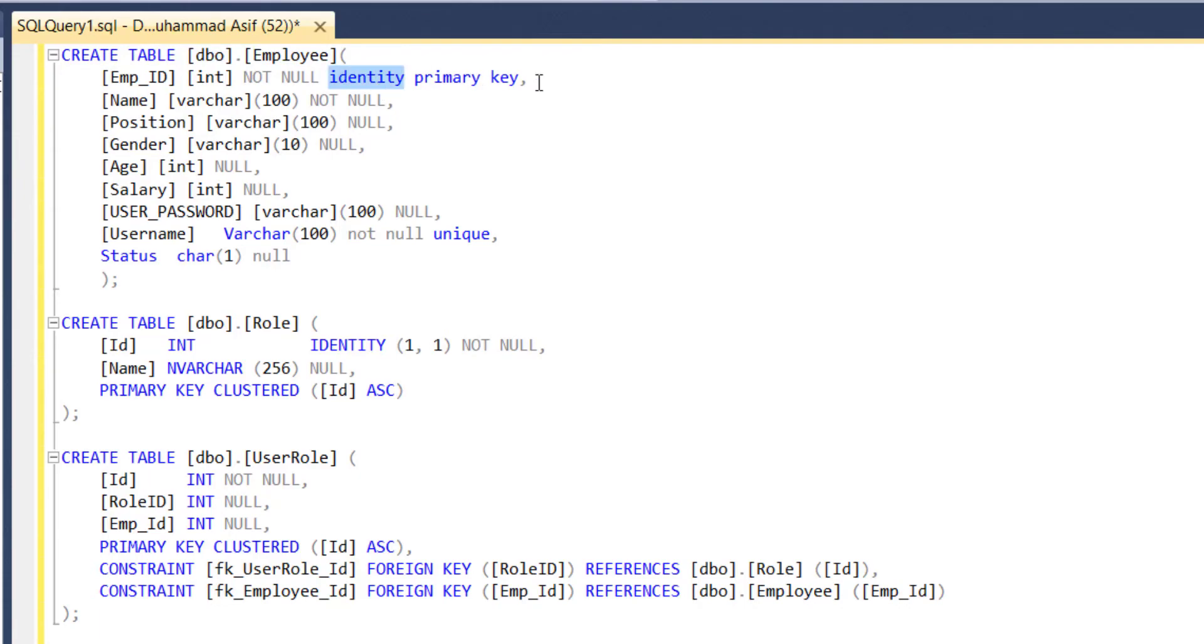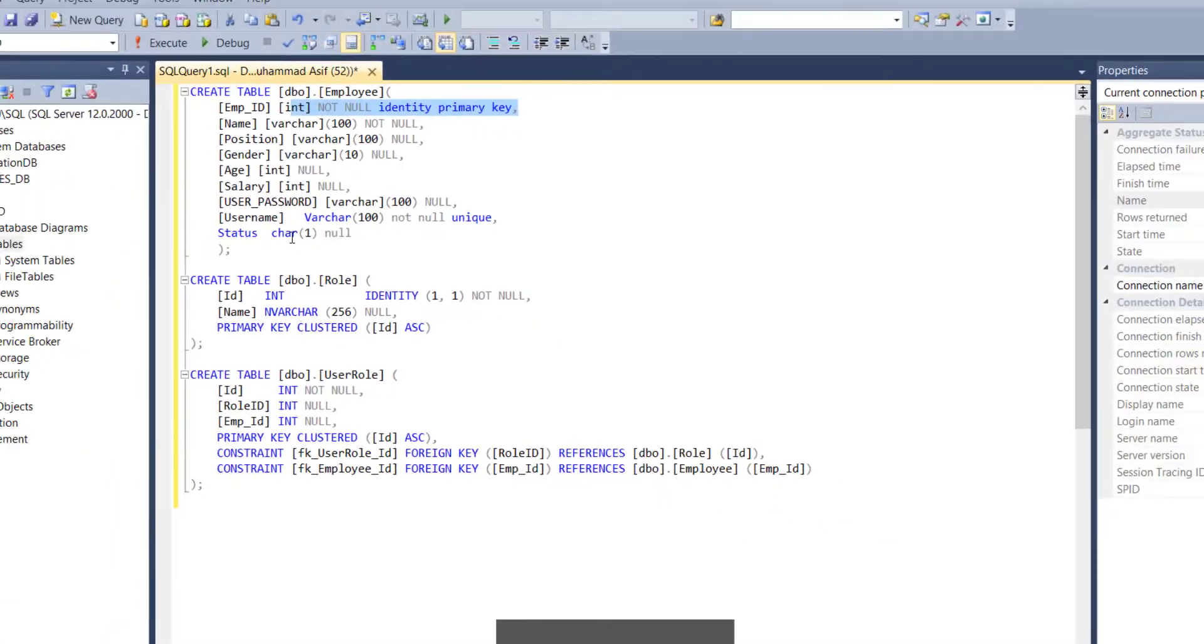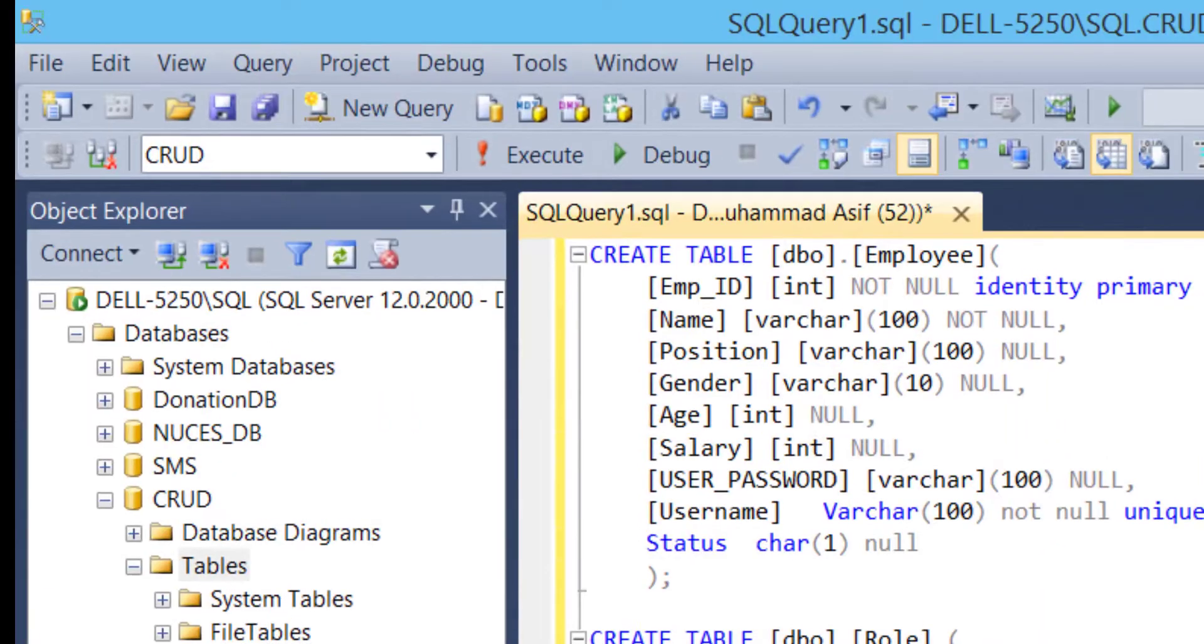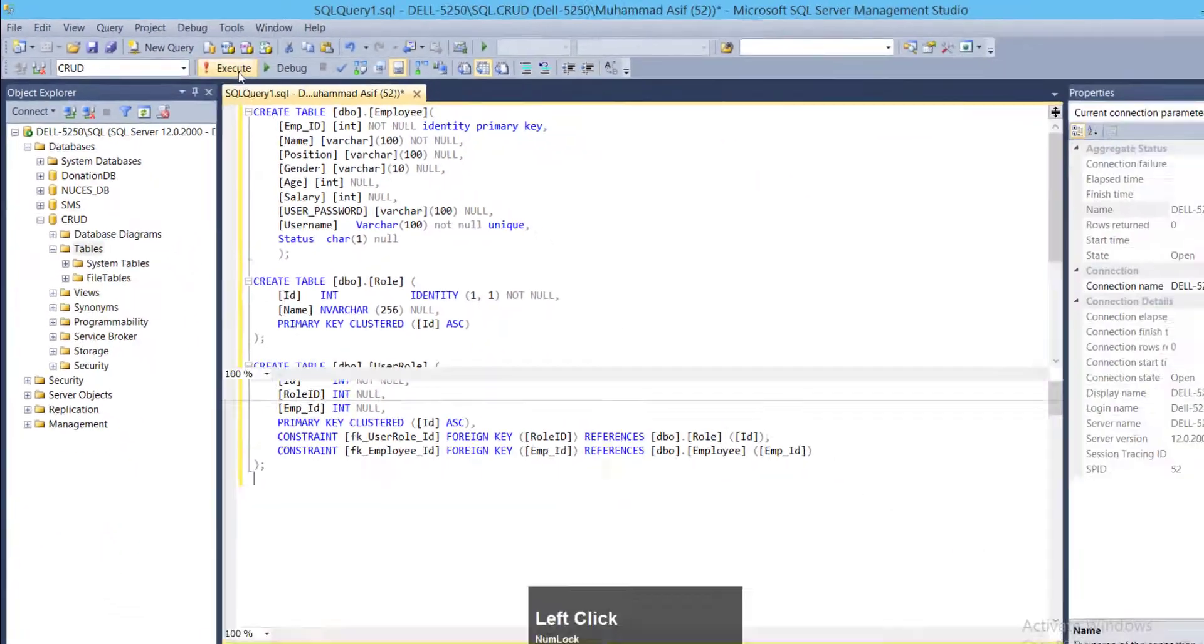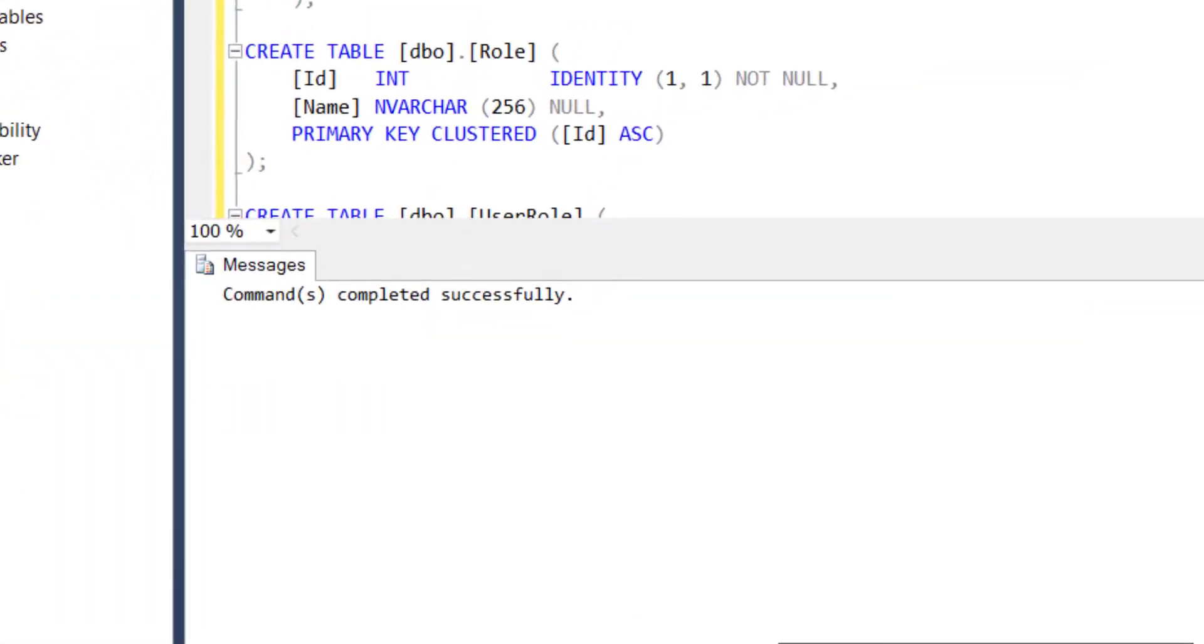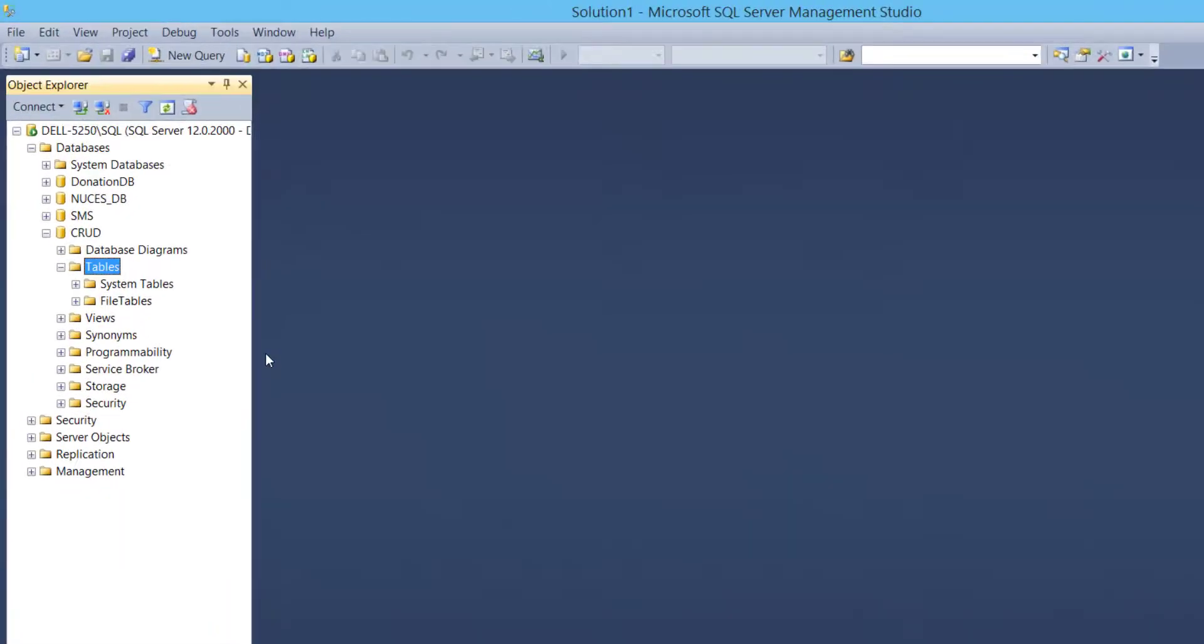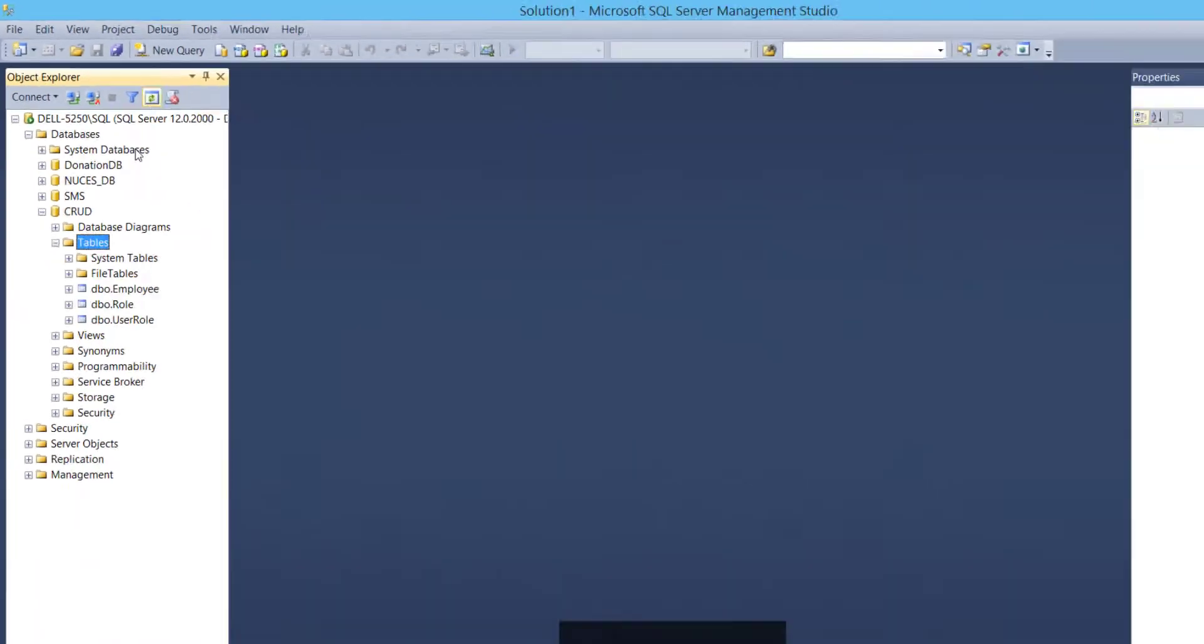Click on execute button. Table has been created in database. Refresh table.